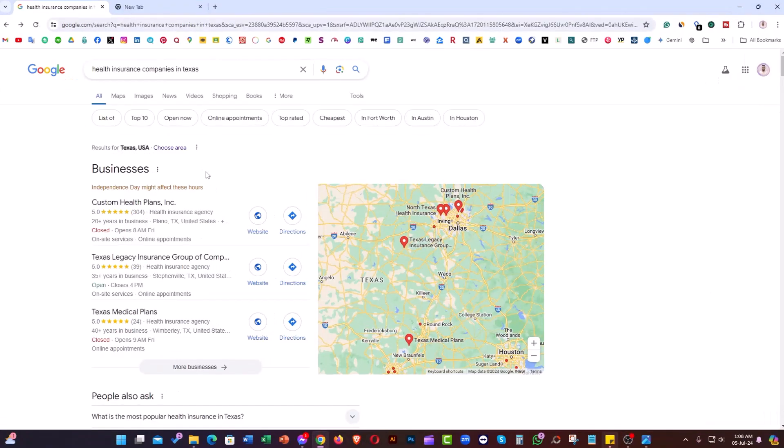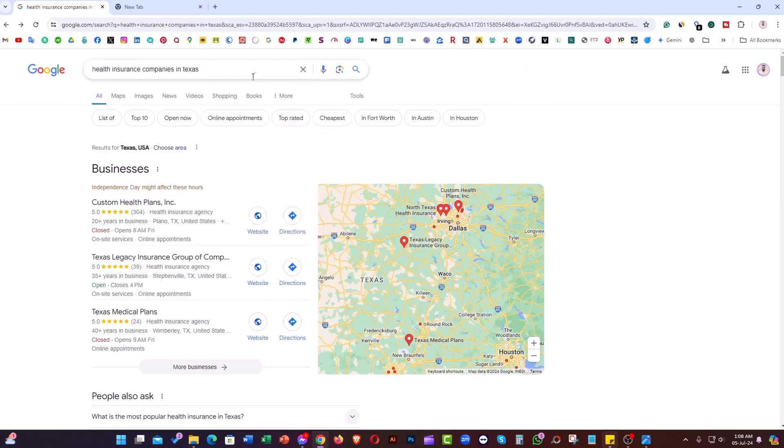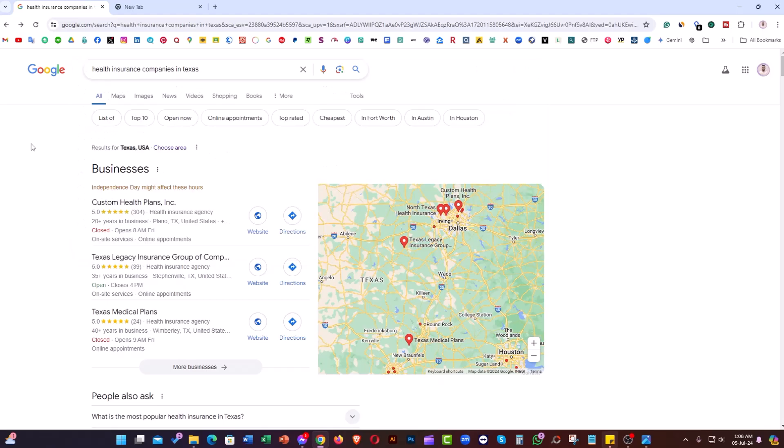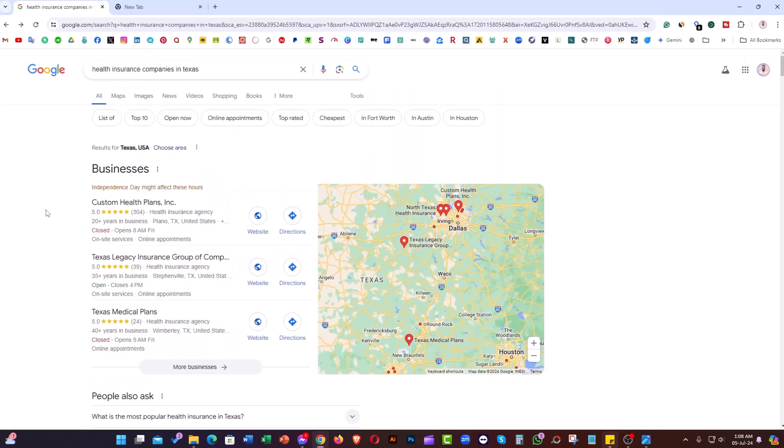As you can see, I have a query like 'health insurance companies in Texas.' When I search it, there are some business listings appearing here.